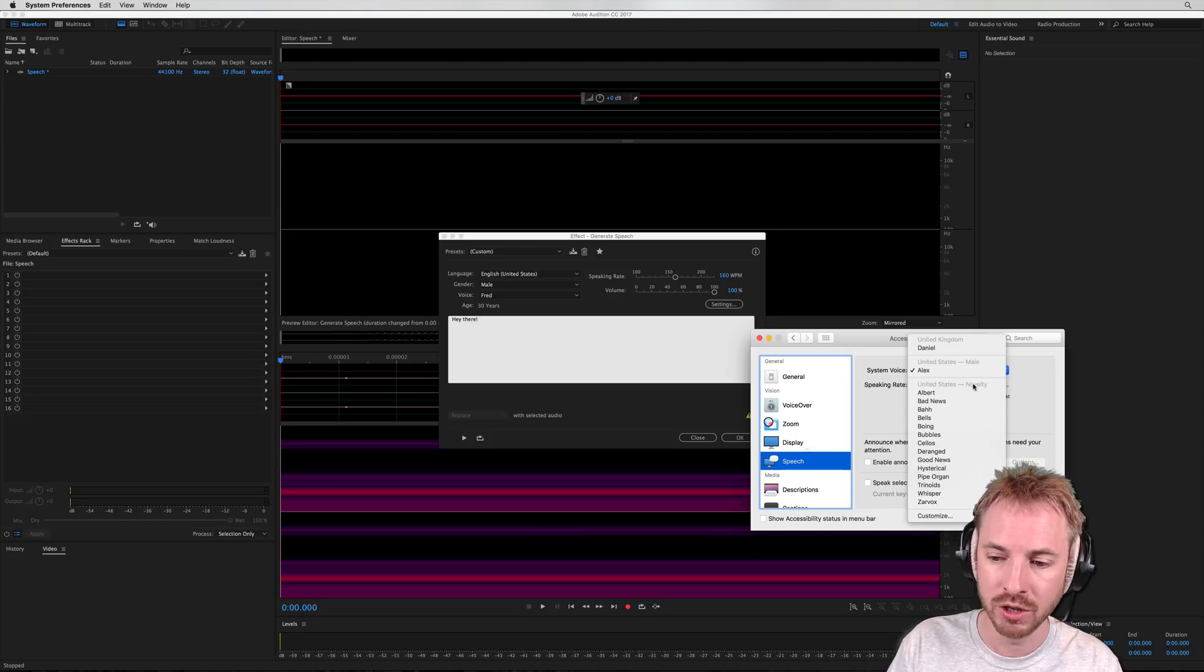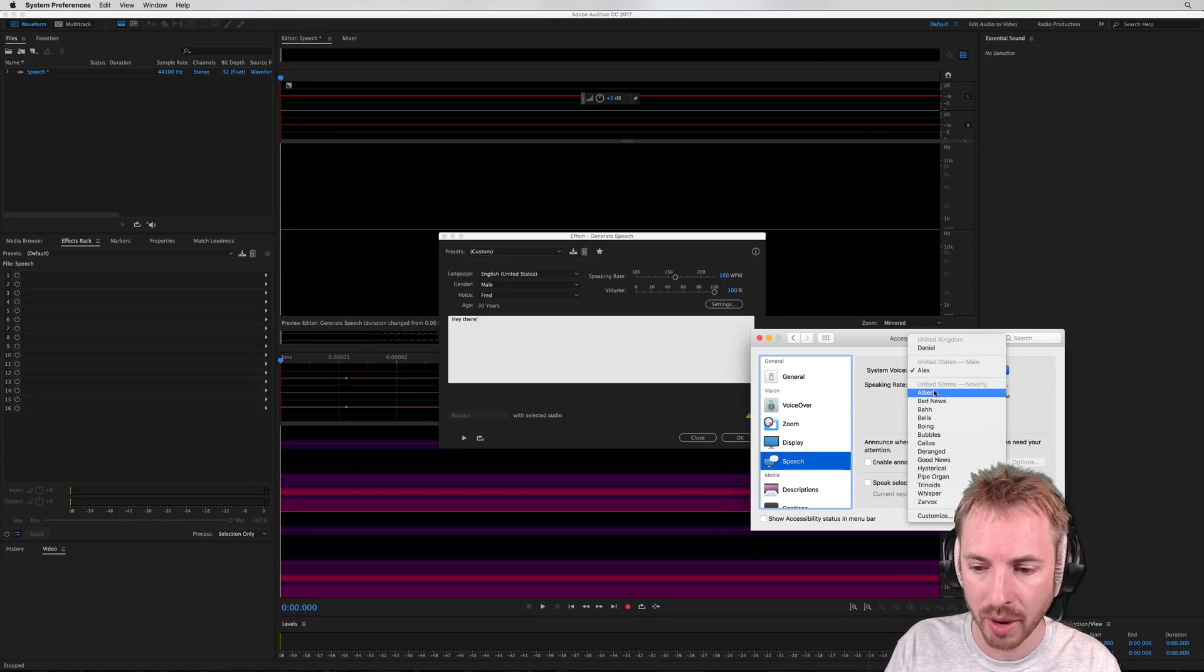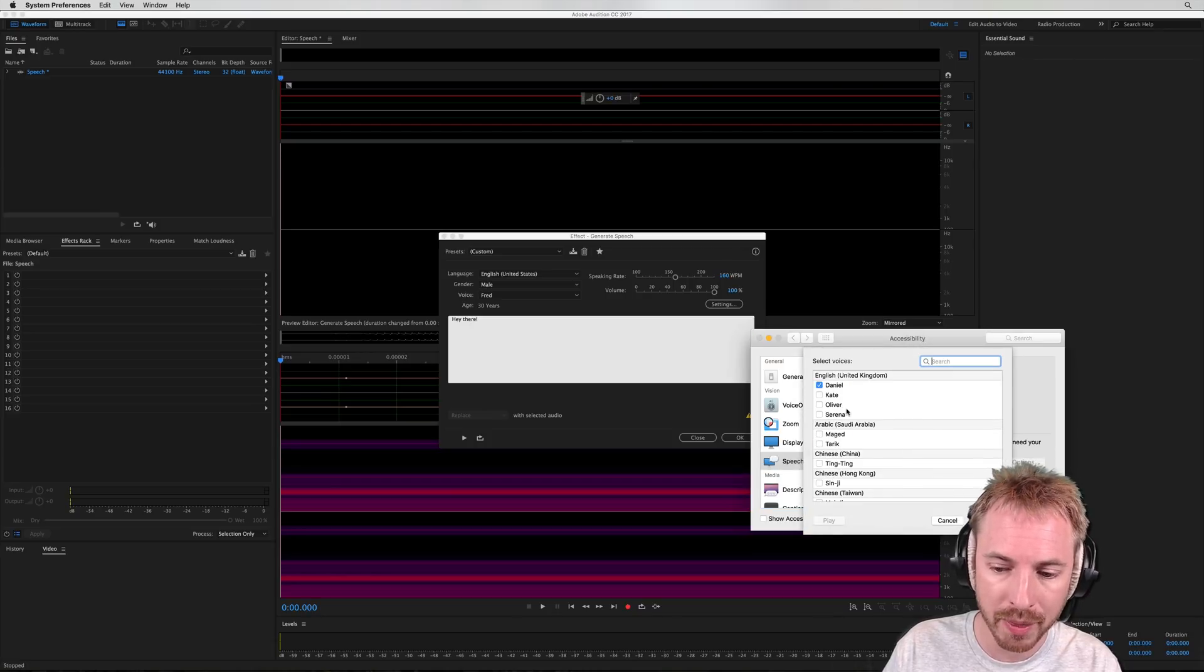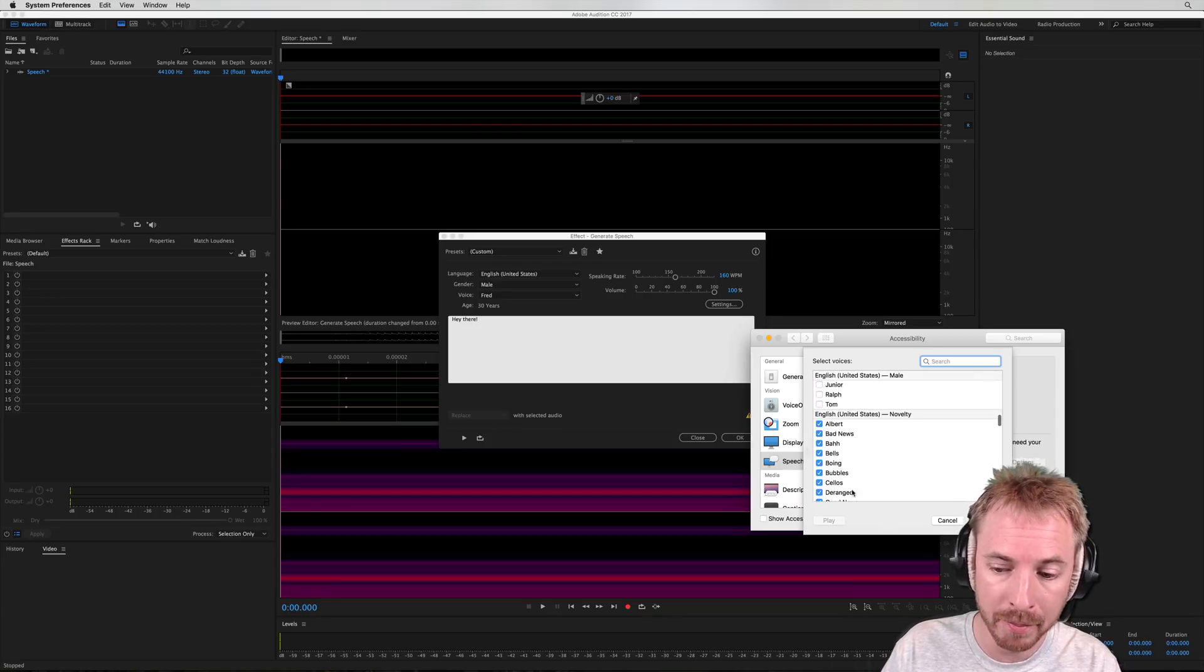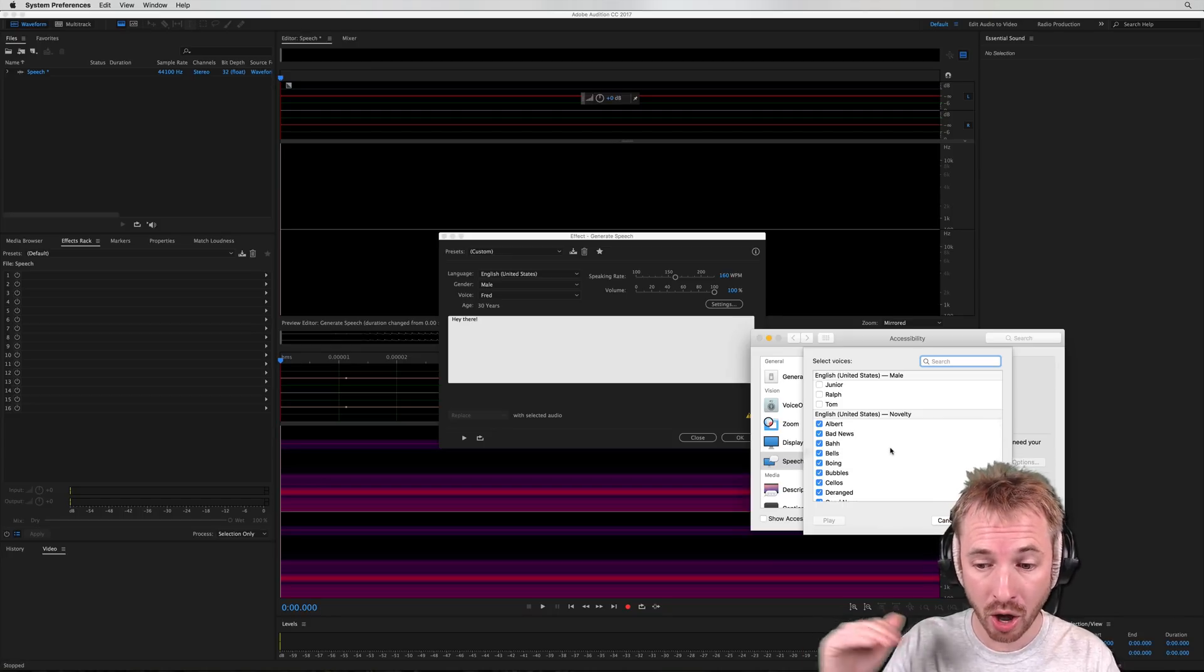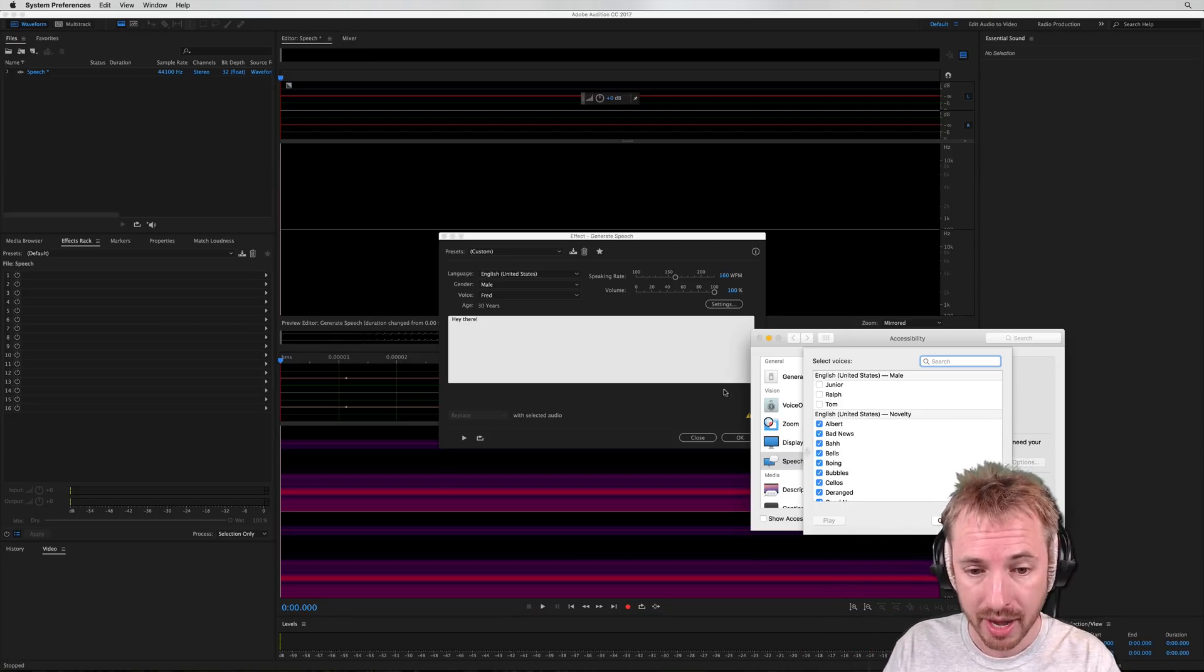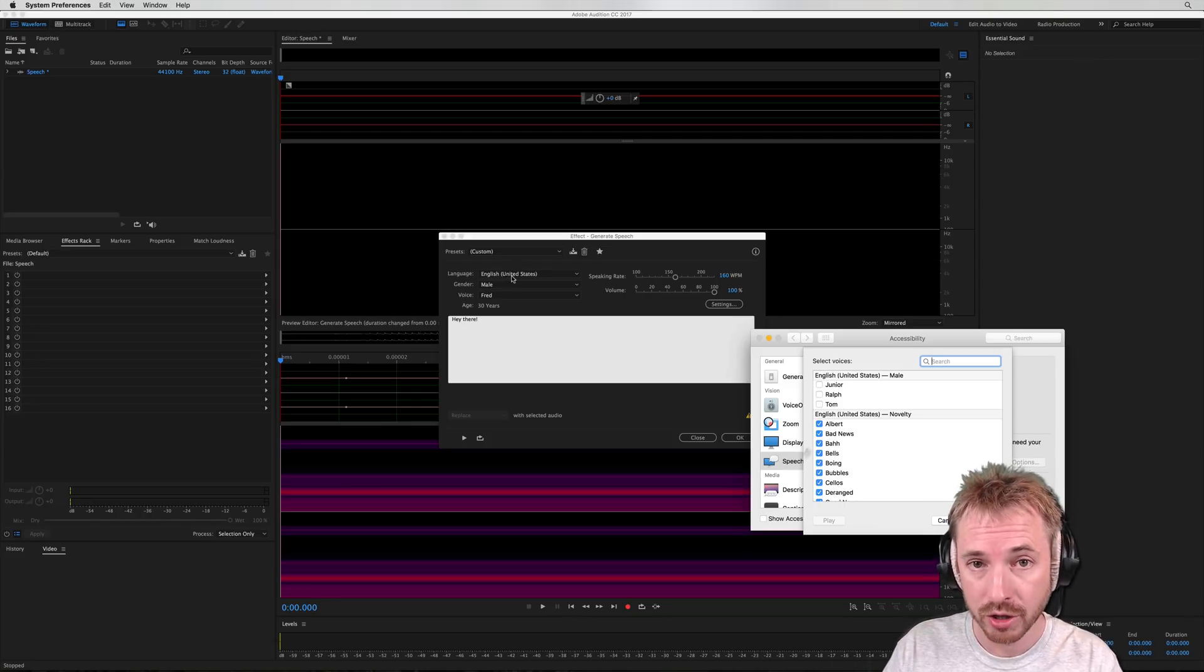Usually United States Novelty voices are not loaded by default in Mac OS. So you may want to go into Customize where you can then go through and check out all the different voices you would like to choose from and give them a tick. When you tick them and click OK, your Mac OS will download that voice data onto your operating system and it will be available to you in Adobe Audition.